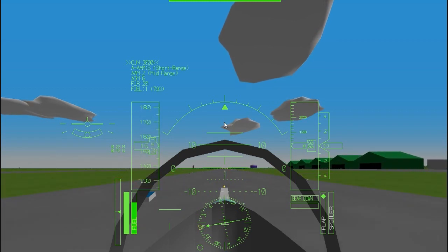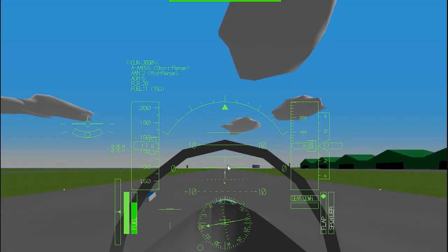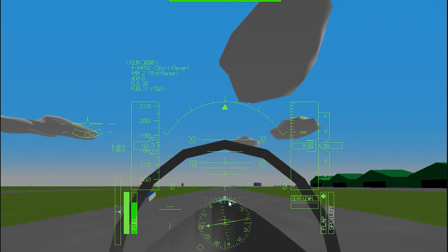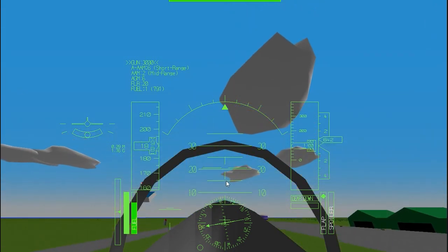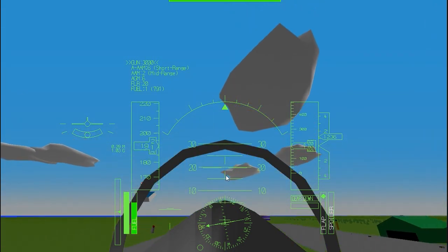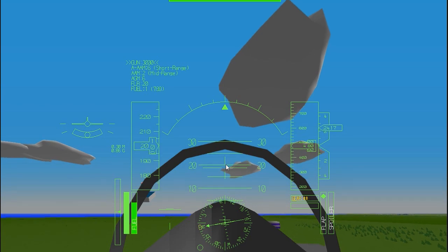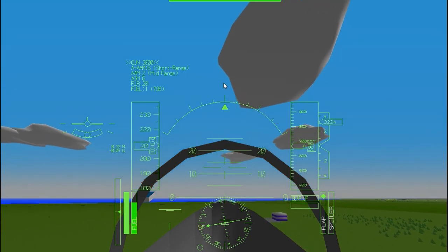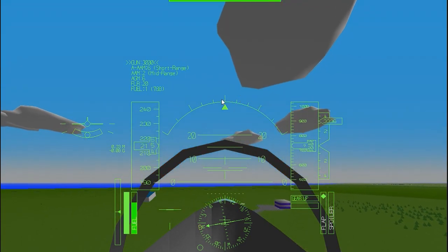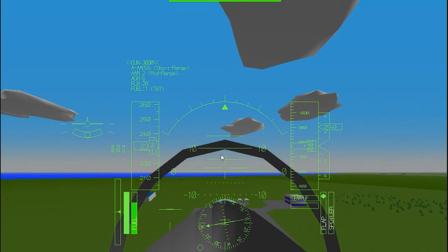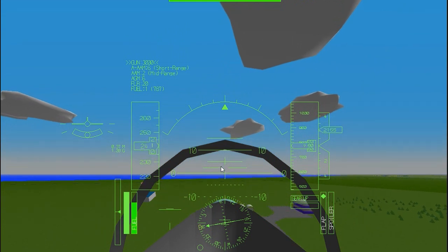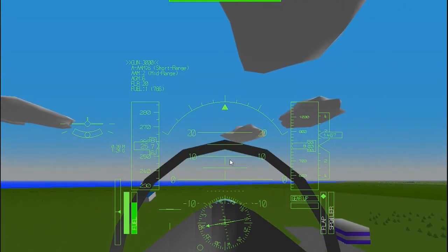After you've reached about 170 knots, start pulling your plane's nose up by moving your cursor towards the bottom of the screen. You should then lift off the ground. Once you've taken off, press G to raise your landing gear. Congratulations, you're finally in the air!